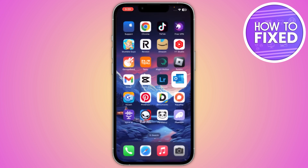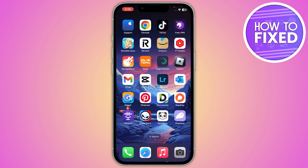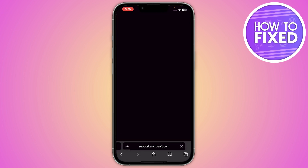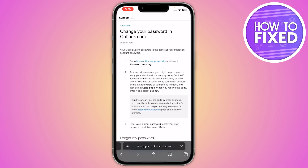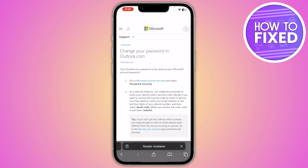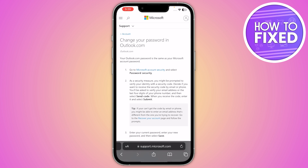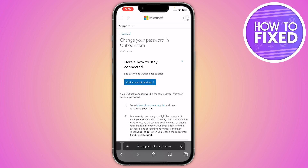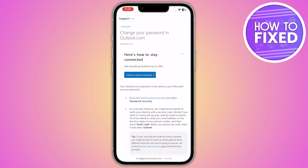So what you have to do is go back and open Safari or any browser you are using. From here, go to Microsoft Support, search for 'change your password in Outlook,' and click on 'Click to Unlock Outlook.'